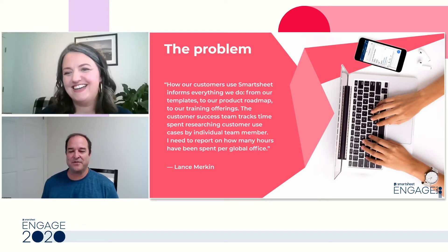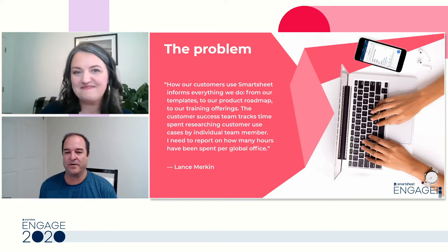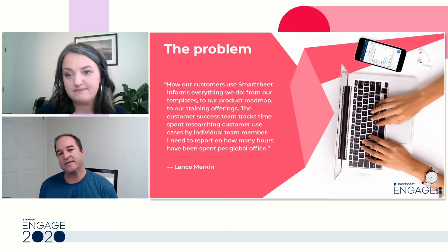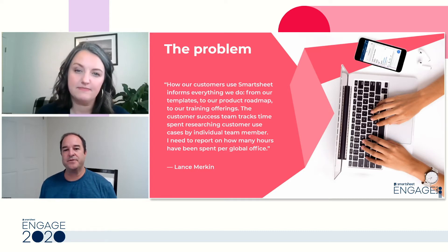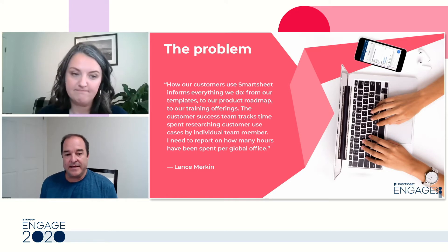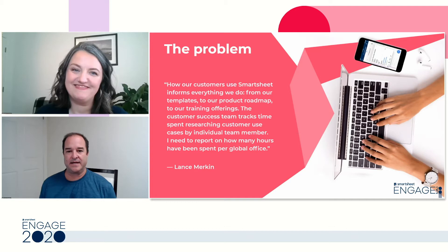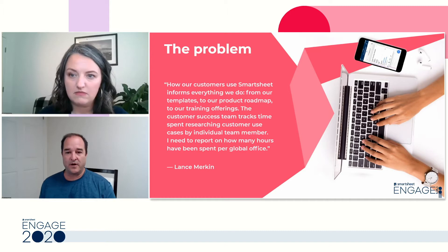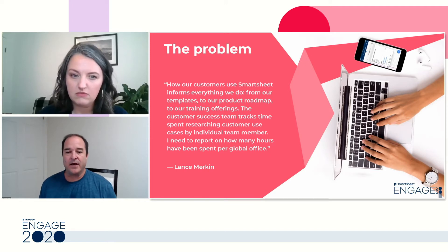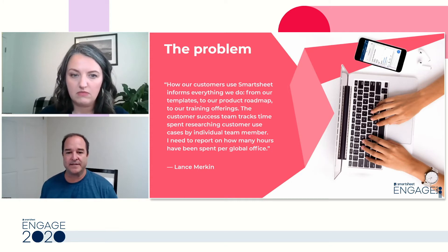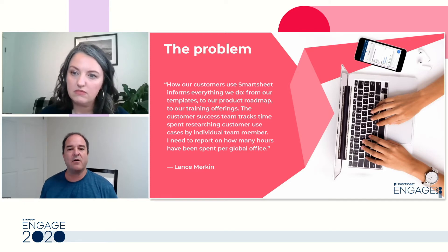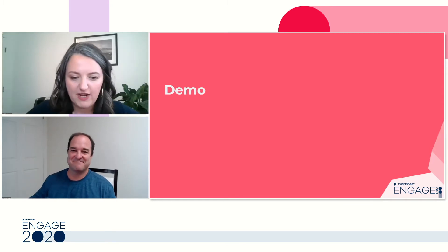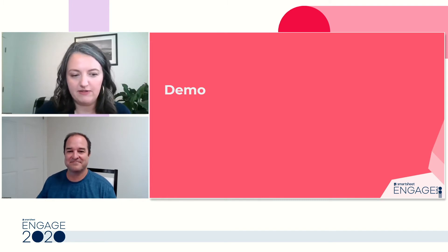I thought I would show you all what we do. So in customer success, one thing that we're in charge of is our number one goal is to make sure our customers are getting the most out of Smartsheet. And one of the ways that we do that is we try and figure out how our customers are using Smartsheet. So we call these use cases.